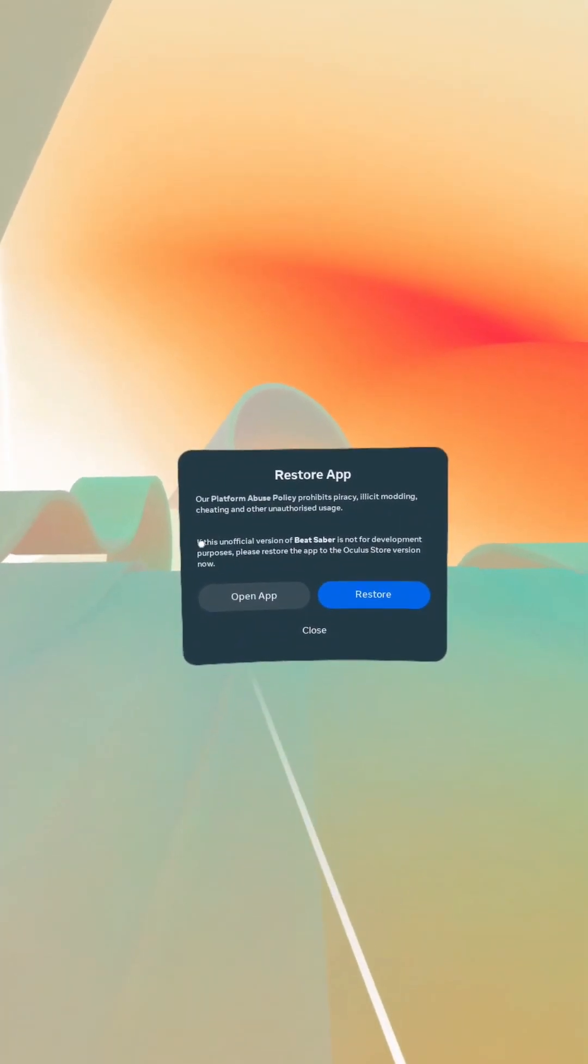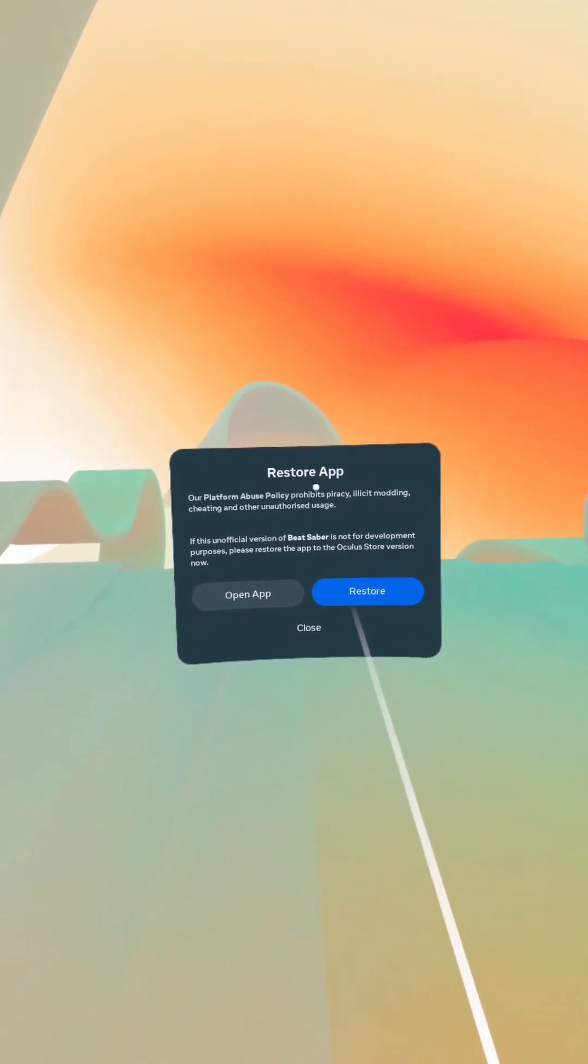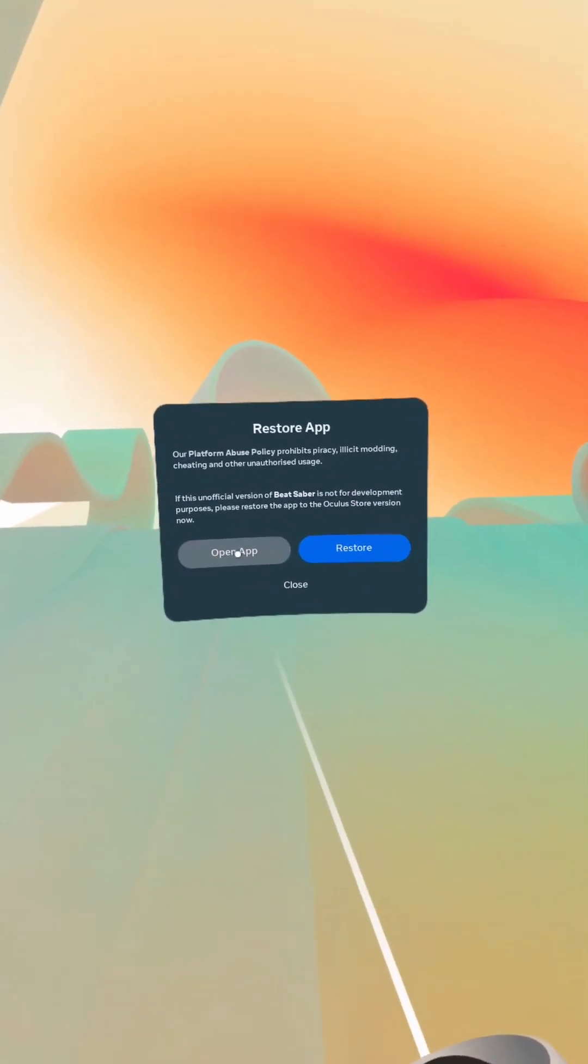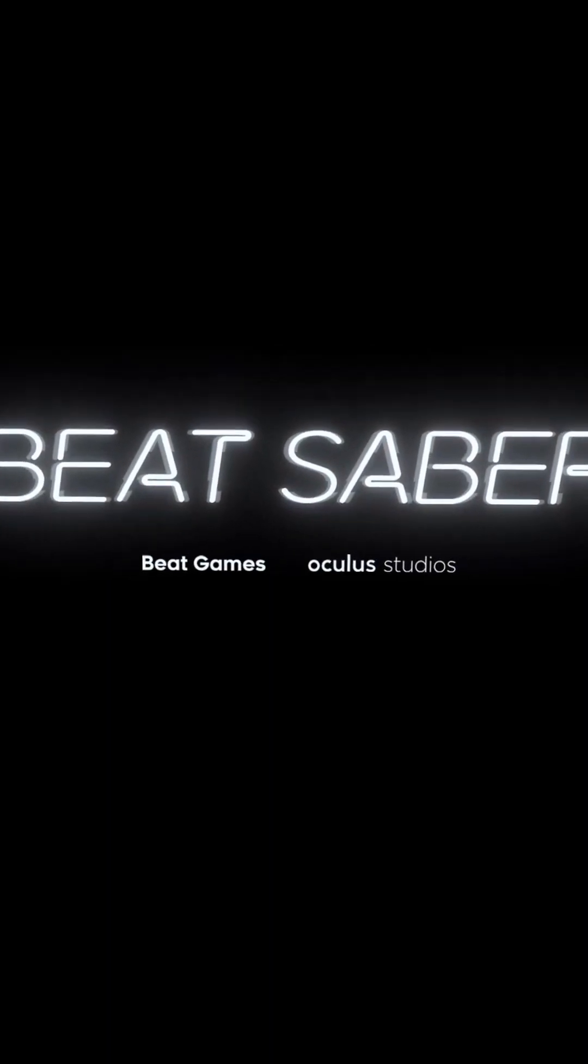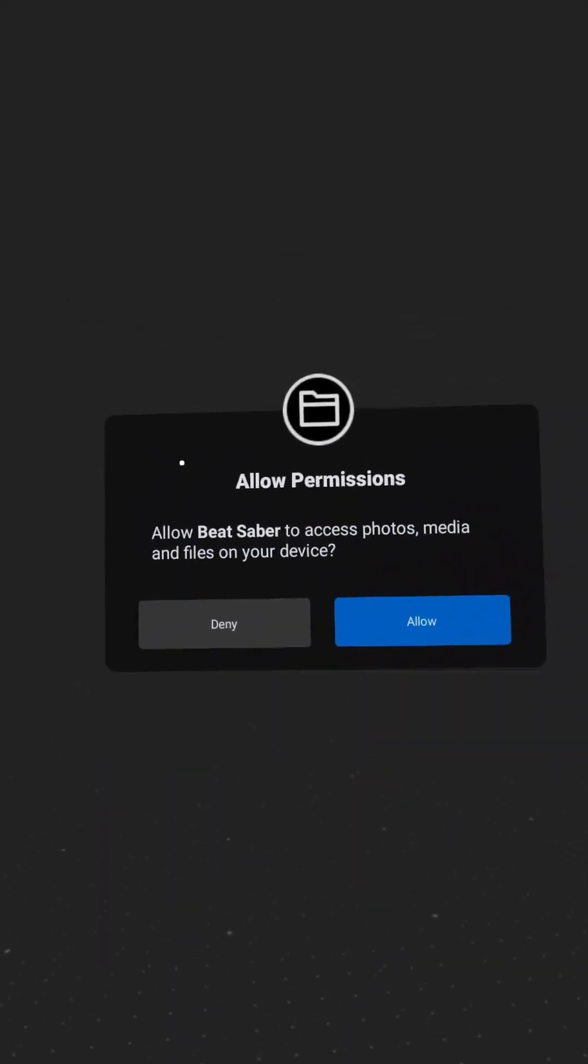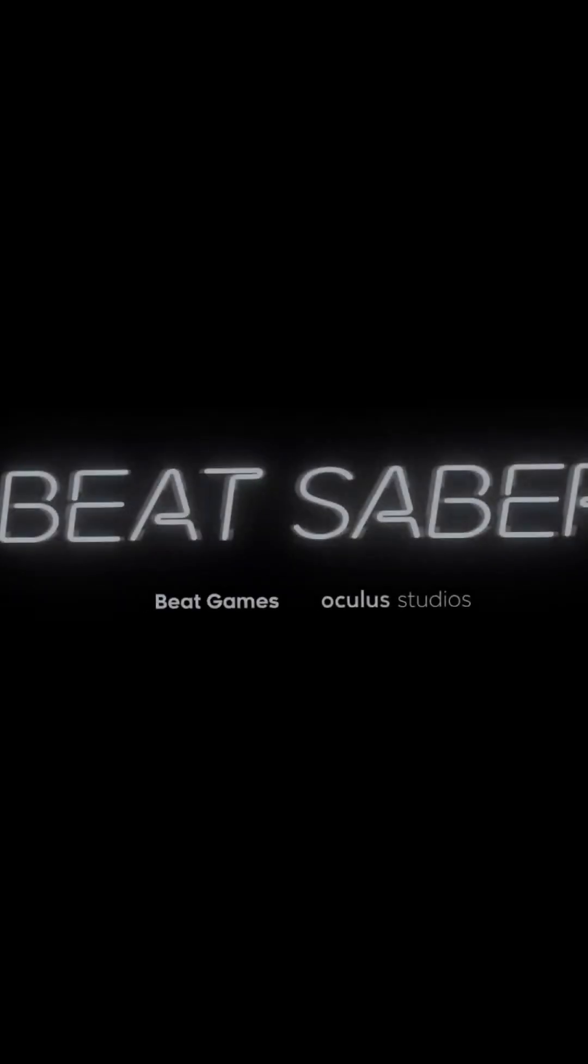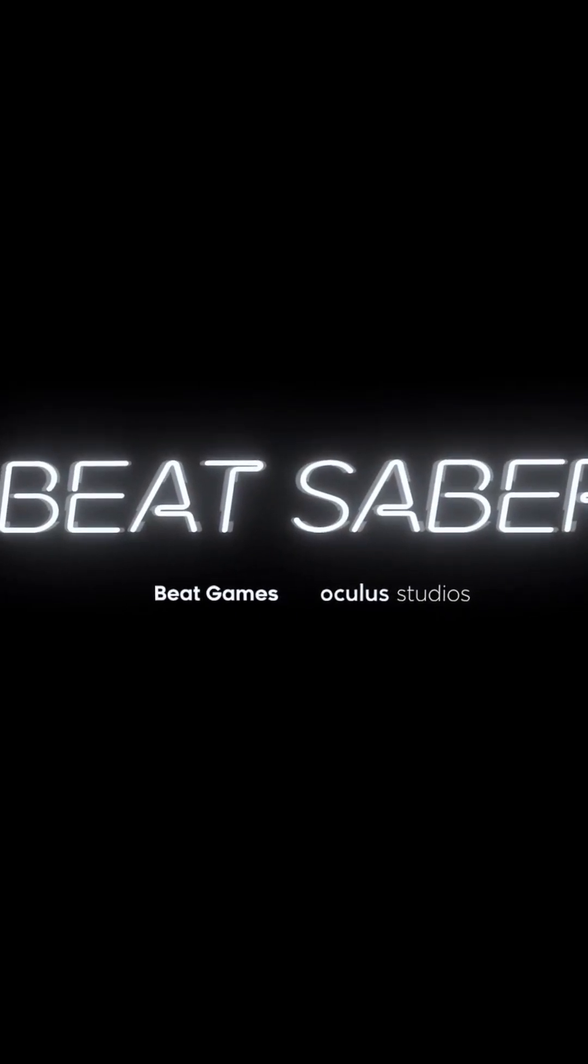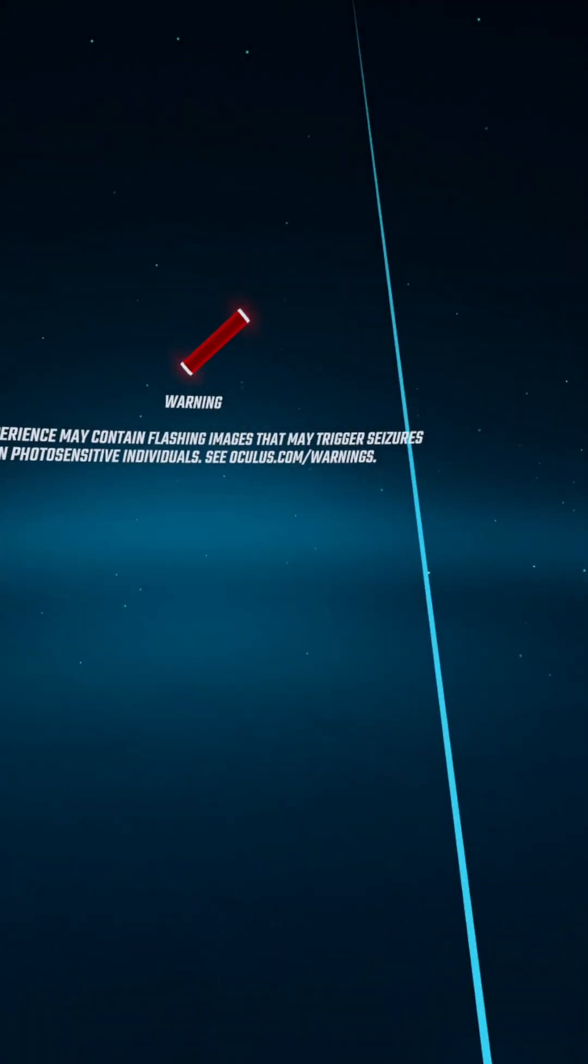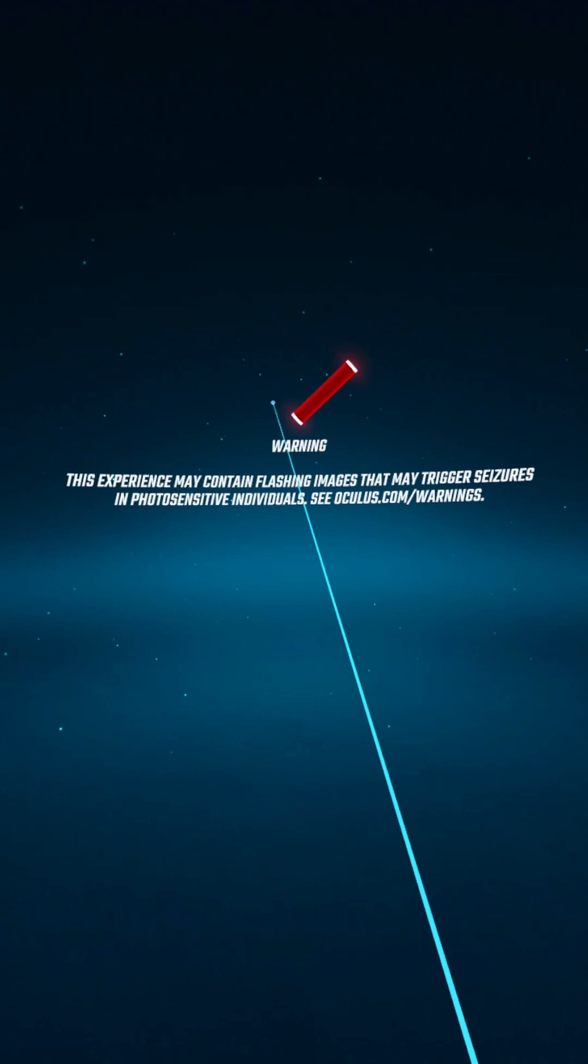And again, whenever you get these don't restore, you want to click open app. So here we are, allow permissions, and we're in the game.